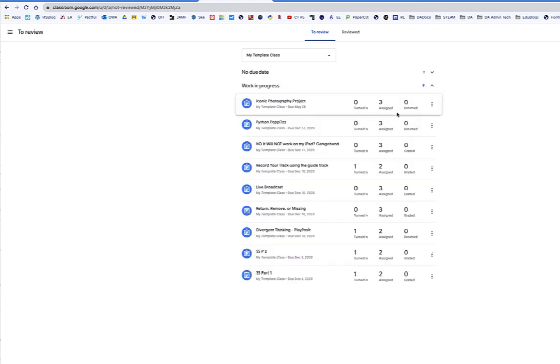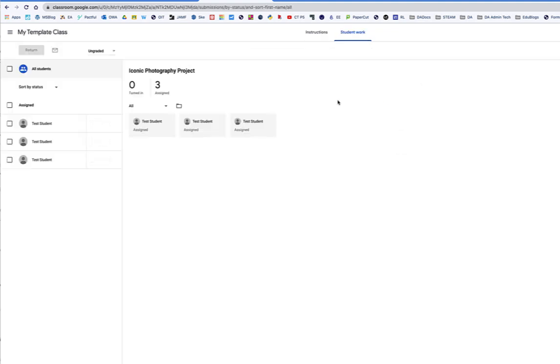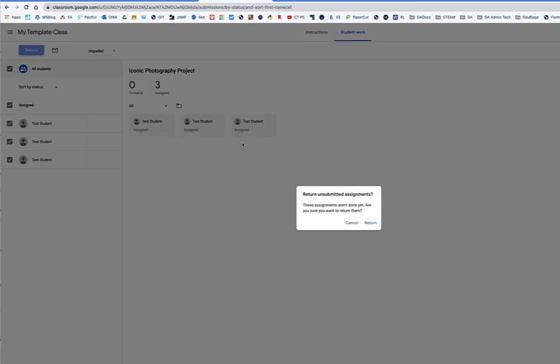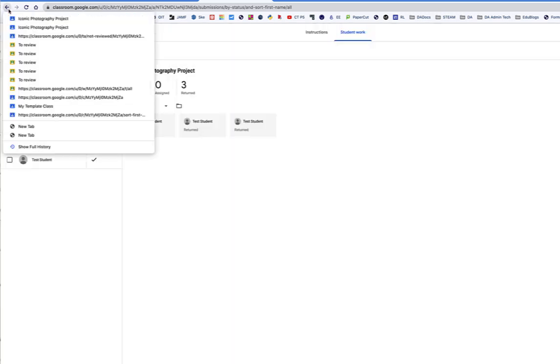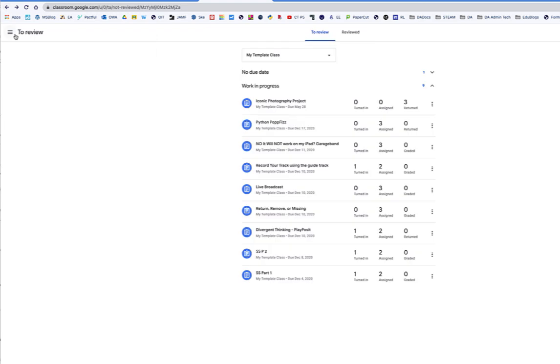You have works in progress. These have been assigned but not returned. I can hit and return. So this is the fast way to go through and do the returns.